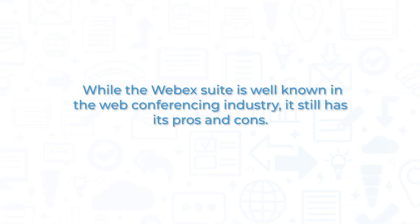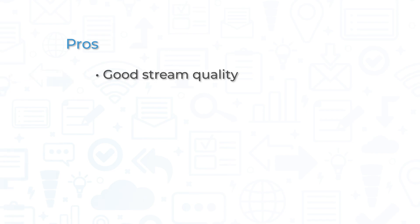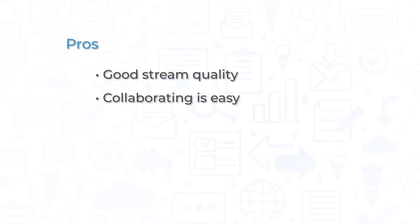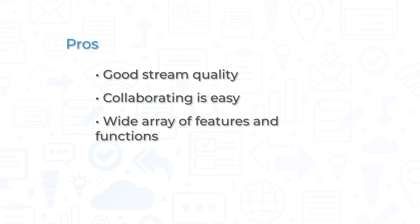While the WebEx suite is well known in the web conferencing industry, it still has its pros and cons. The stream quality on WebEx meetings is good, so long as you have a stable internet connection. WebEx makes collaboration between remote teams easier, regardless of which product you're using. WebEx has a wide array of features and functions, all under one software solution.